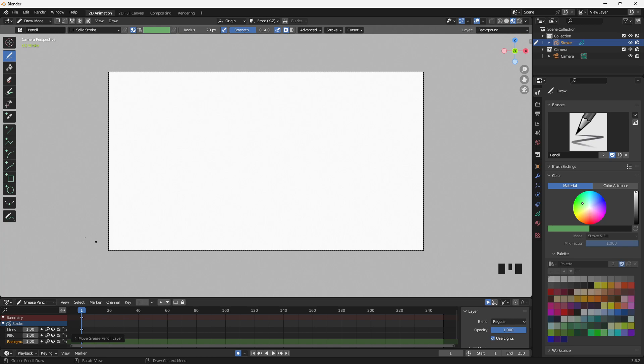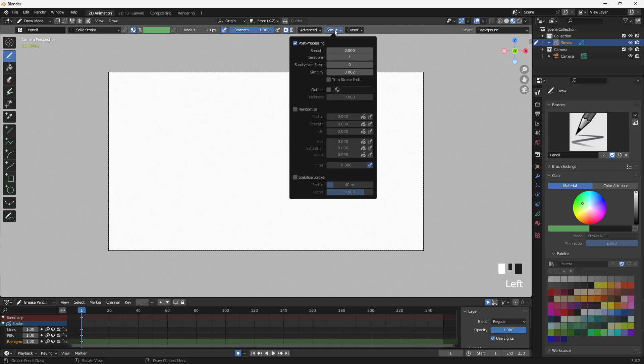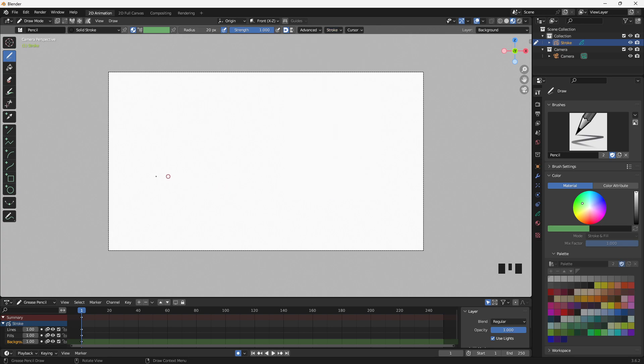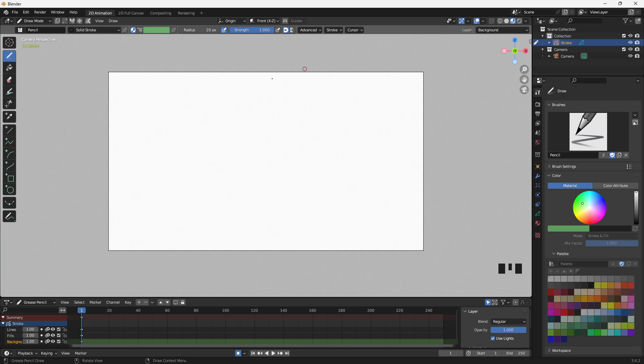Okay, a couple of other setup things I'm going to do. I'm going to just bring the strength up full. I'm going to turn that off. So now if we draw, it's full strength. I'll undo that. I'm also going to go into Stroke, and I'm going to go to Stabilize Stroke, and bring these numbers way down. Maybe 11 is good. So we just have a tiny bit of stabilization when I draw. That's going to be about right for the background that we're drawing. You can adjust it to whatever you like.